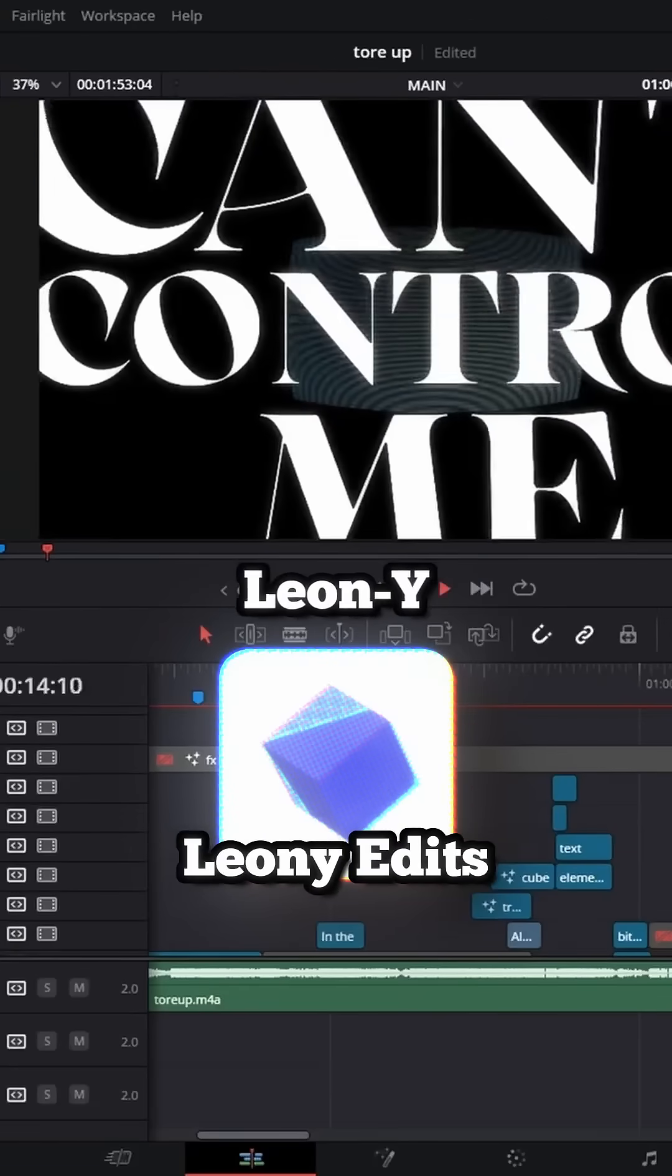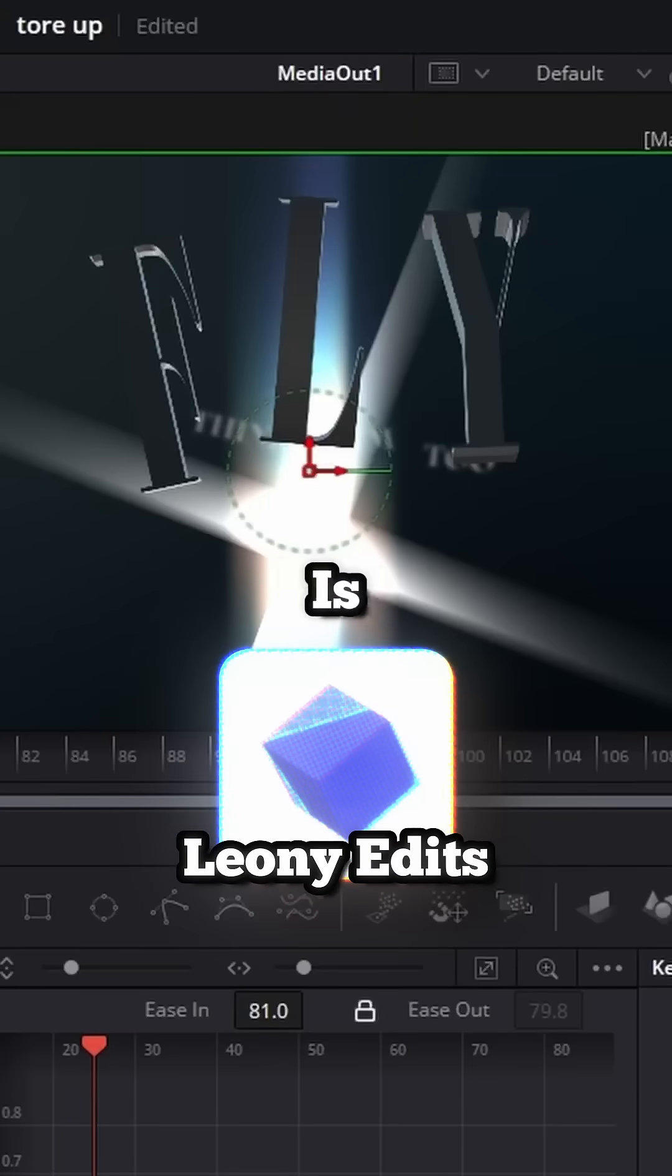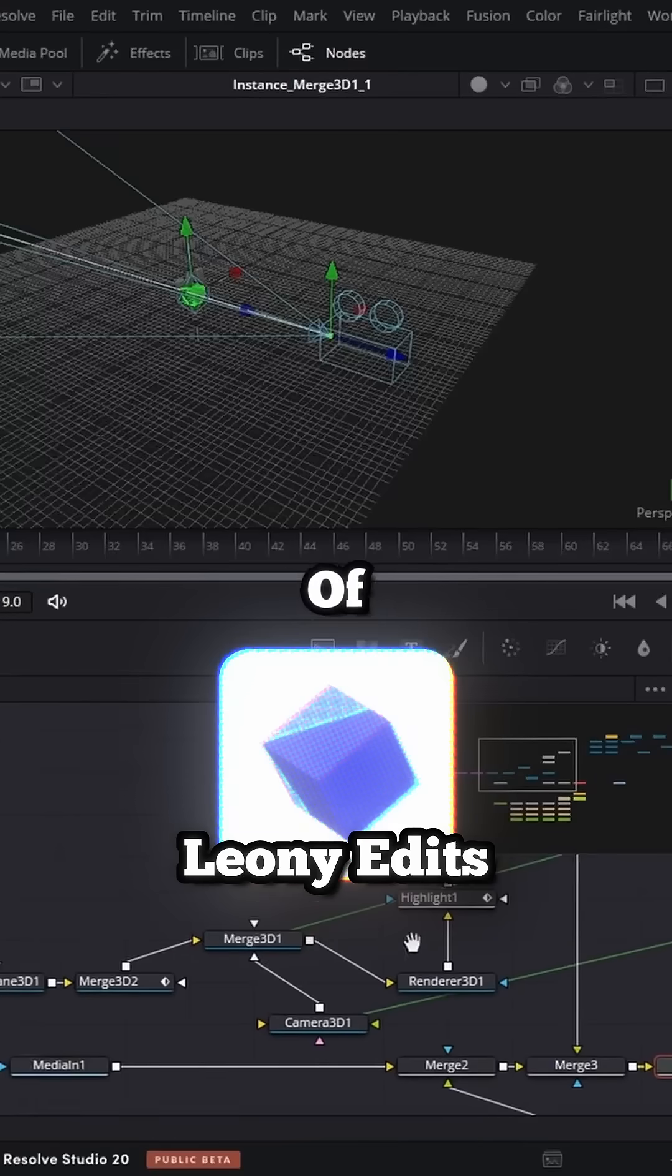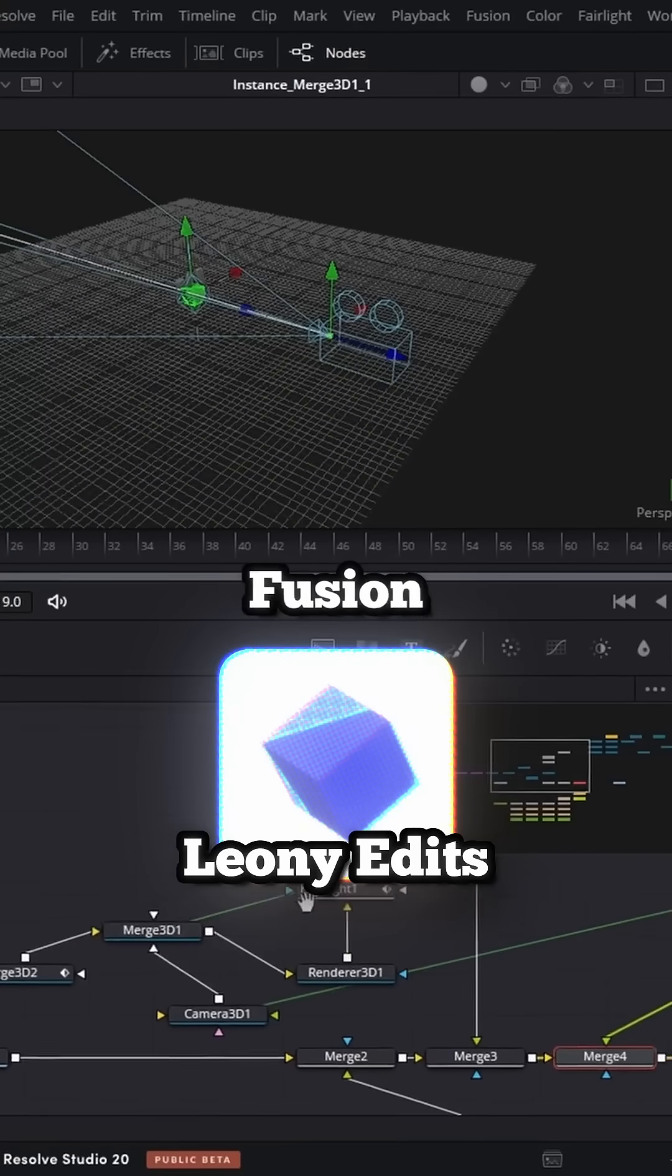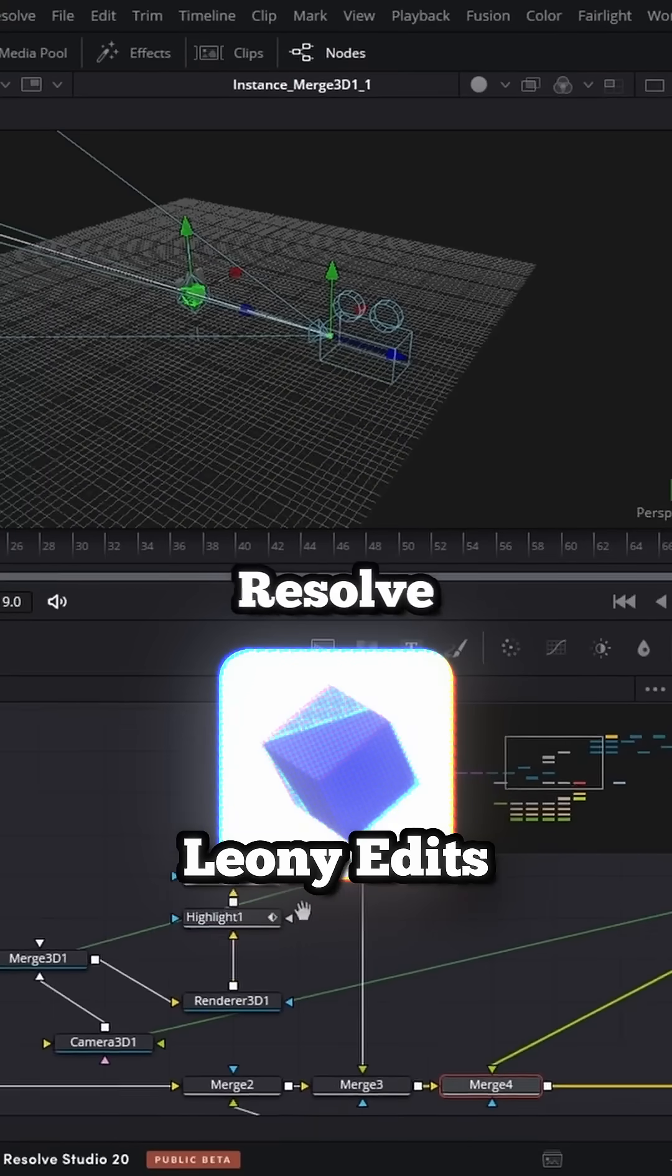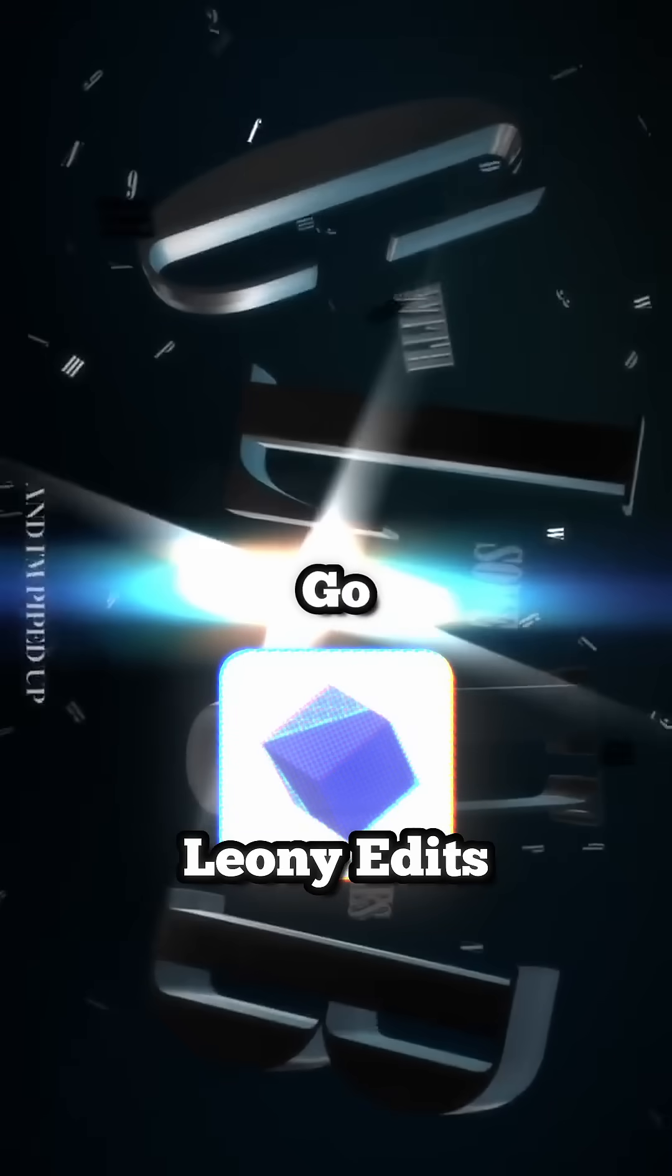And last but not least is Leone Edits, who is the epitome, the peak of editing inside Fusion and DaVinci Resolve. If you need inspiration, go check out their work.